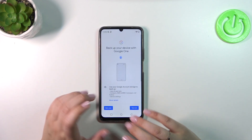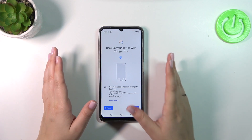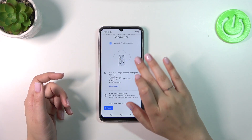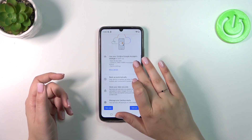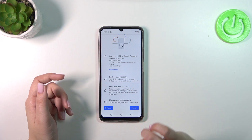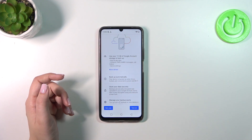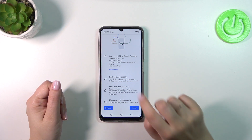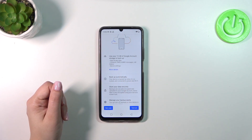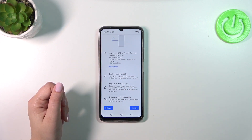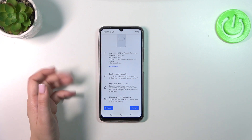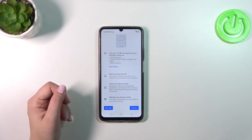Let's tap on I agree after reading the Google Terms of Service and Privacy Policy. Here we have the full backup information section. As you can see, you get 15 gigabytes of Google account storage to back up apps and app data, call history, contacts, device settings, and text messages. You can tap on More Details to learn more, and your device will back up data automatically, store it securely, and you can manage it whenever you want.